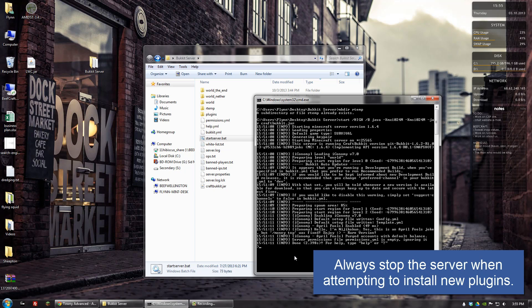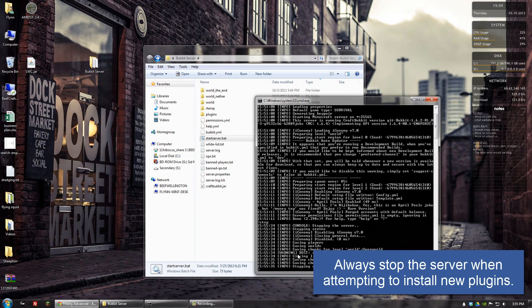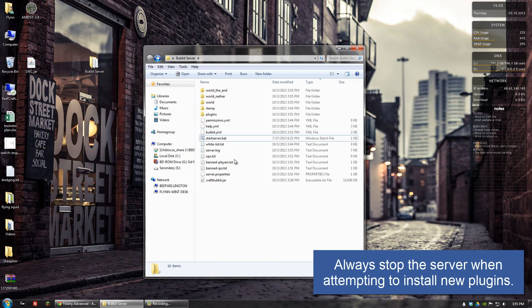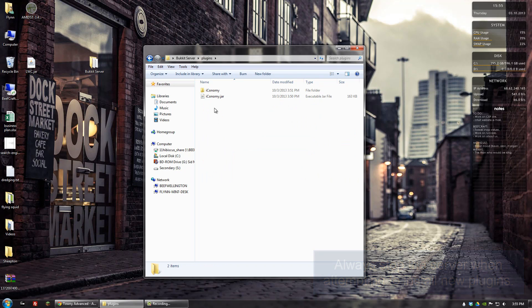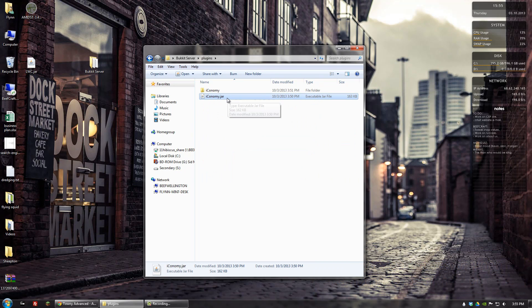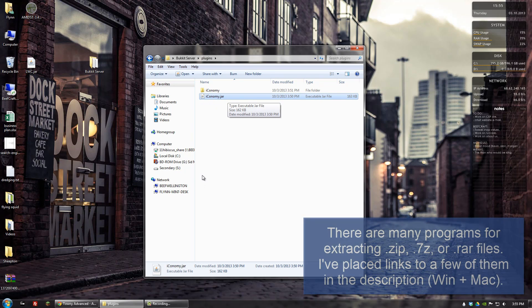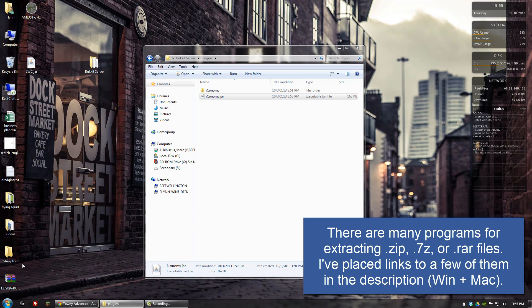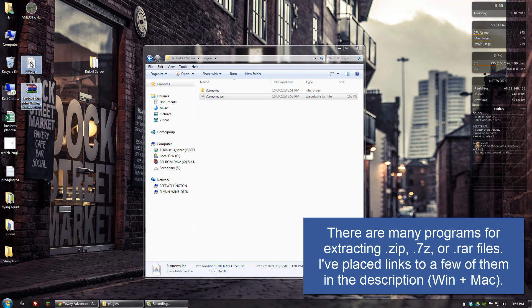Let's go ahead and stop the server. Normally when we download a plugin it'll be a jar file, but this time it's a zip file. This means that what we're probably going to want to do is open it up.